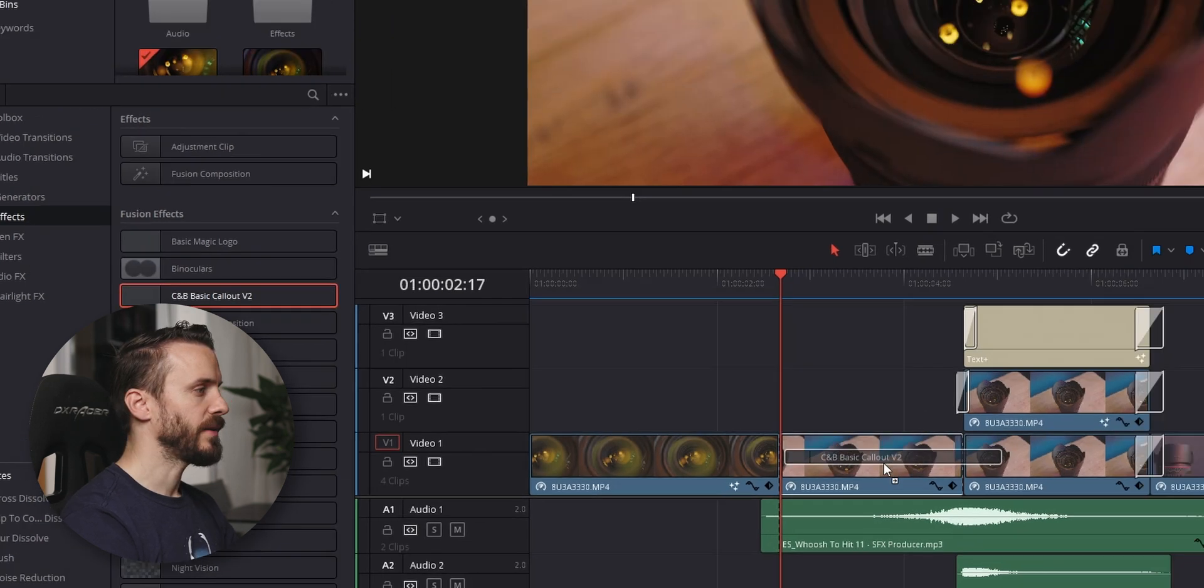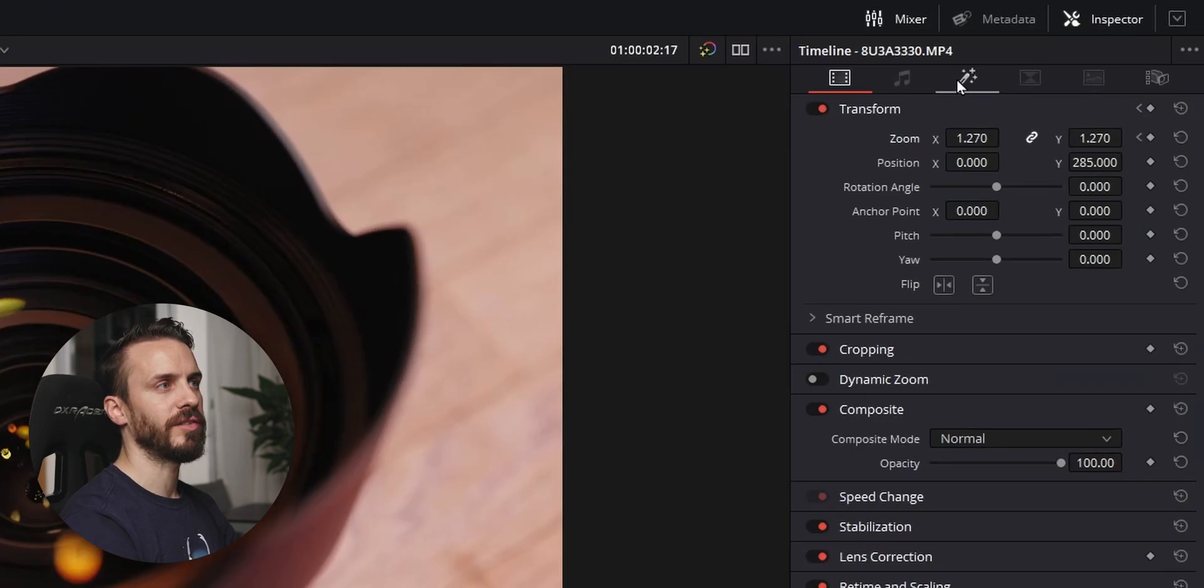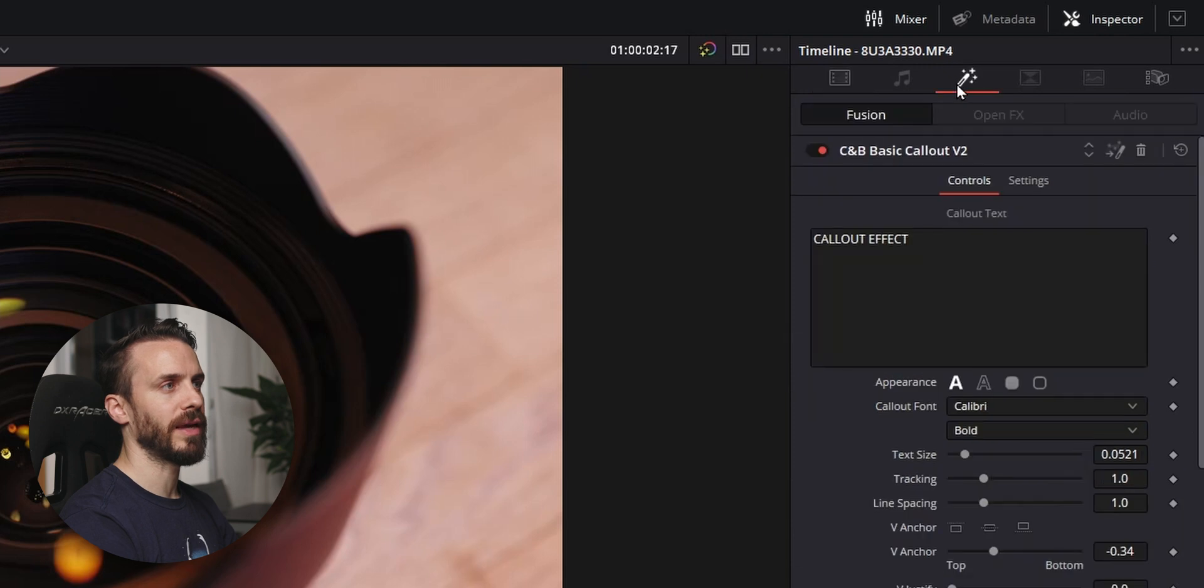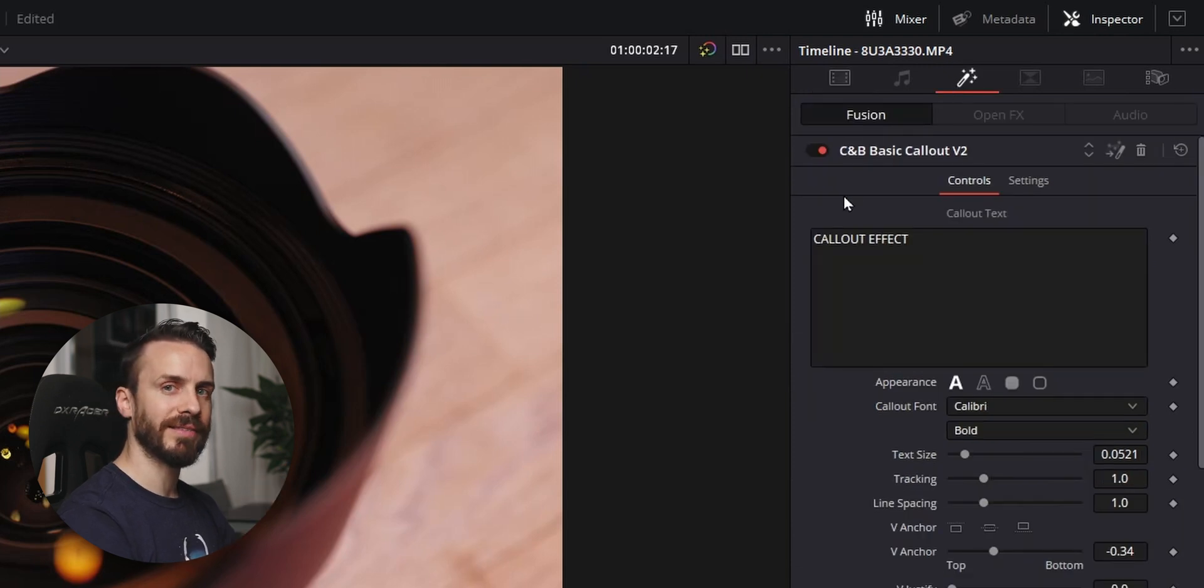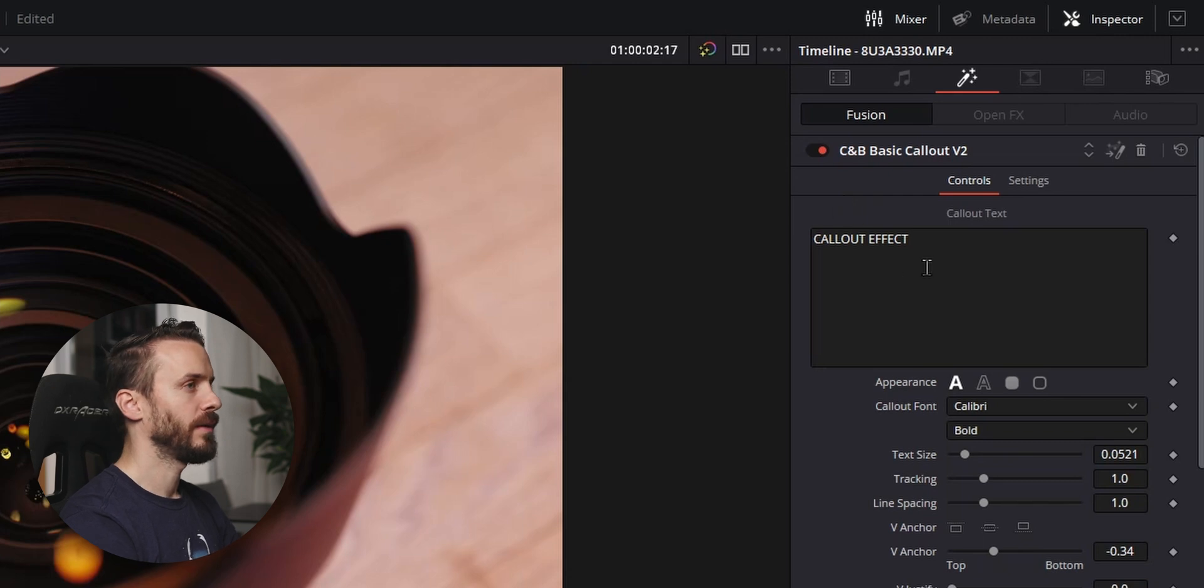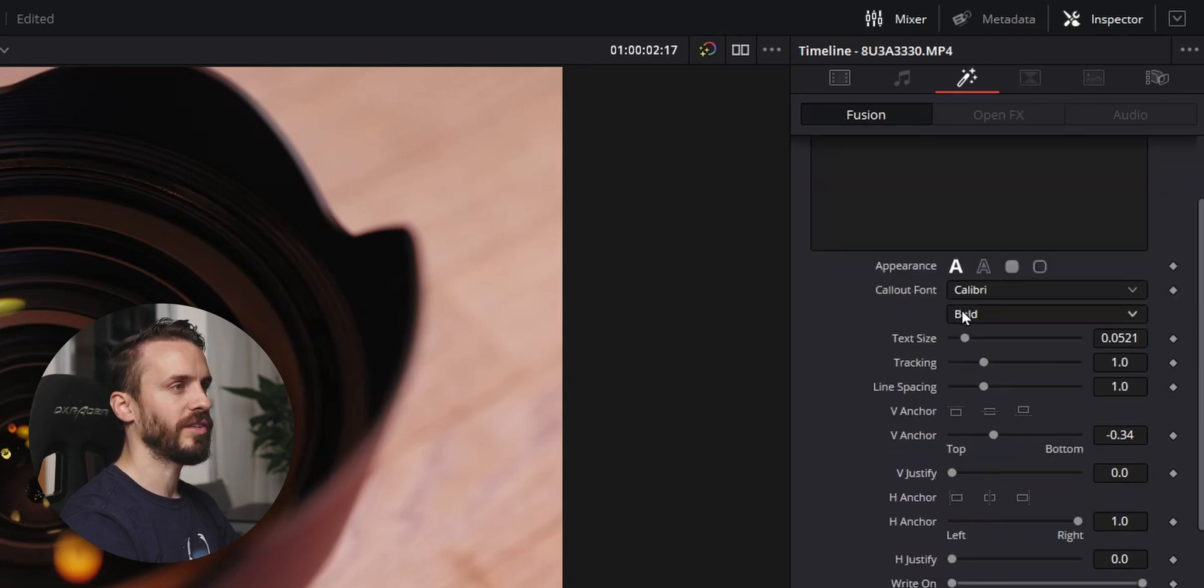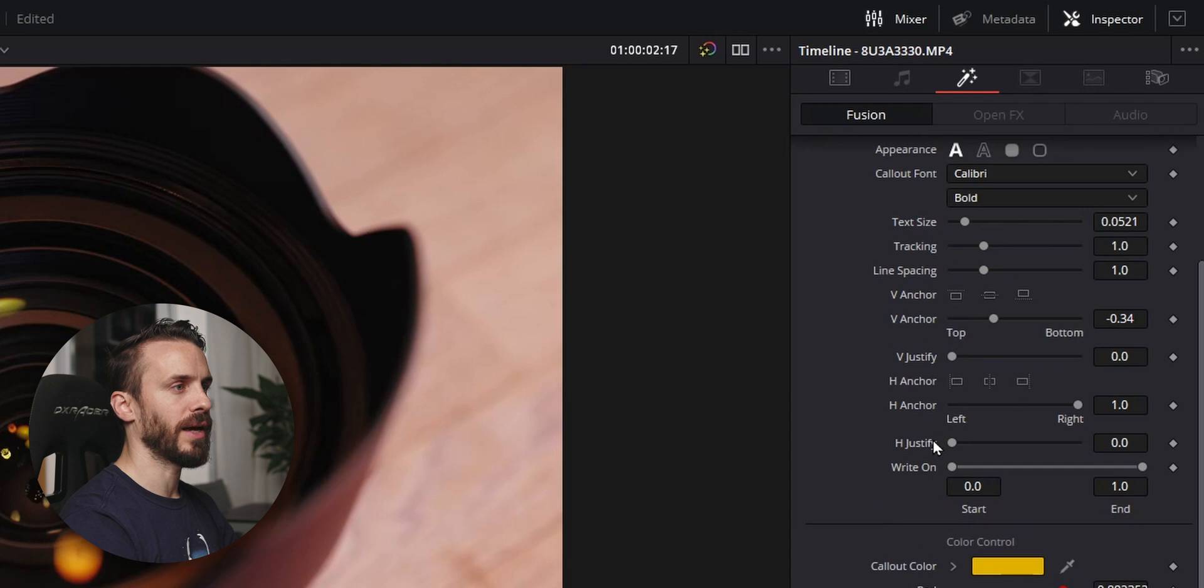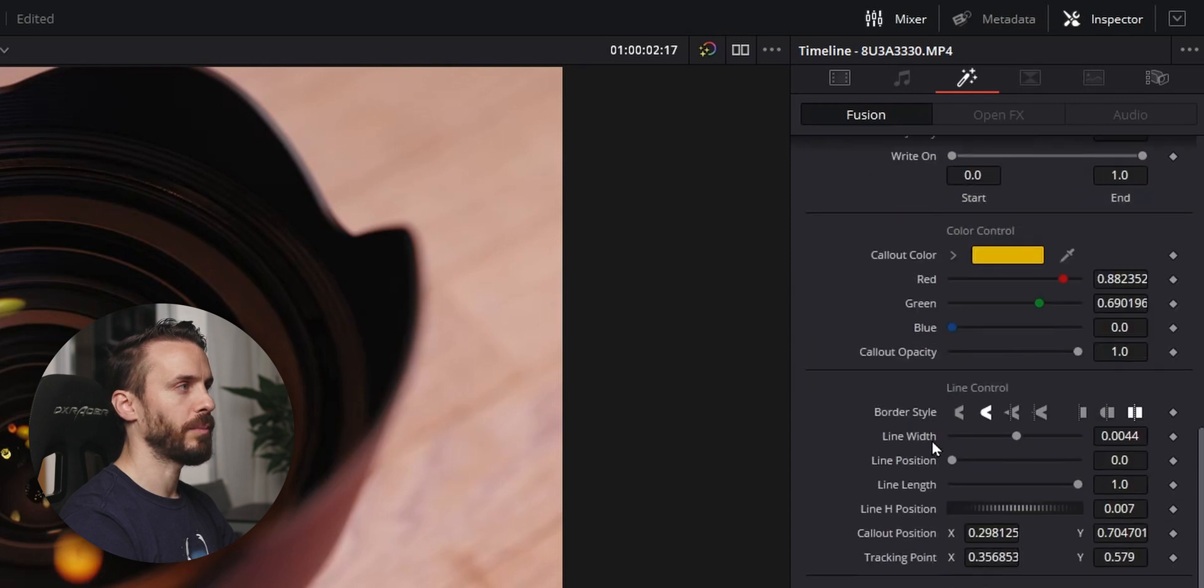Drag the effect, drop it on the clip, go to the inspector, click on the effects icon, and here you'll find all the tools that have been saved in our template. You can customize the text and all the aspects of the line, color and position. This template is a variant from the callout effect that we created together in the previous video, and if you haven't watched already here's a link so you can catch up and see how we did it.